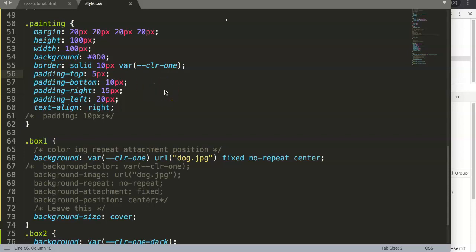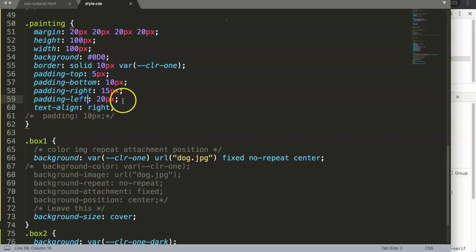In this video we're going to explore the padding shorthand property. Padding as a property is very, very useful. You've probably seen it already. Now let's start to cut away all this text here.